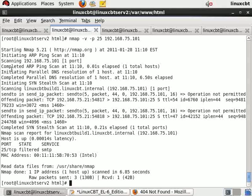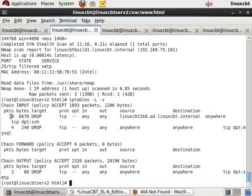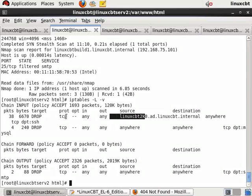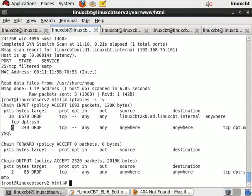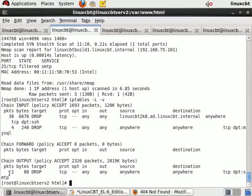Now let's take a look at our rules again. This time we'll use the -v option, which shows the counters. And this shows that 38 packets were received on the input chain matching this particular rule, representing 6670 bytes that were dropped. And for MySQL, four packets were received, representing 240 bytes, which were dropped. And for the output chain, two packets, representing 88 bytes, were dropped.